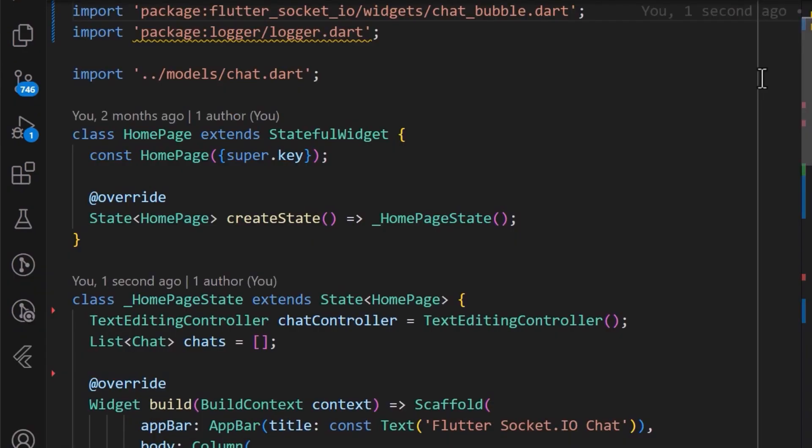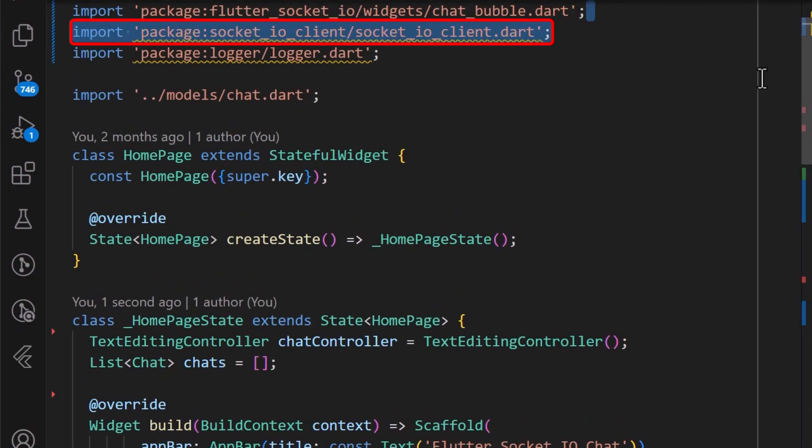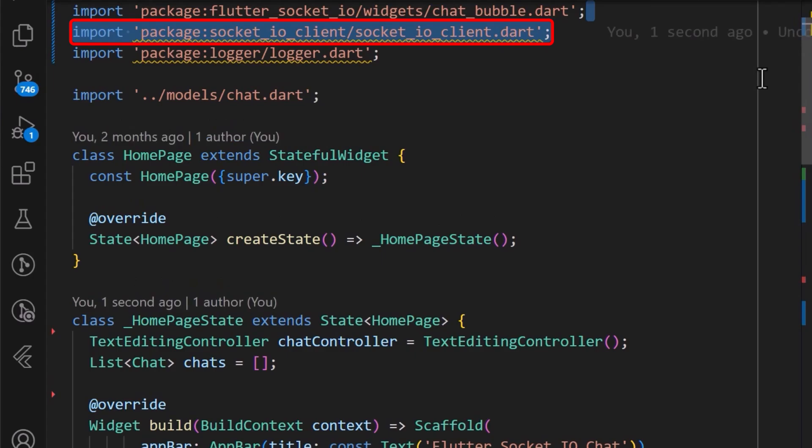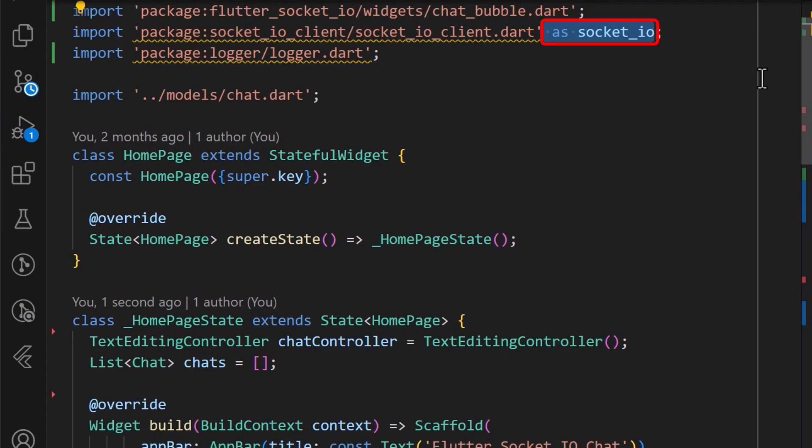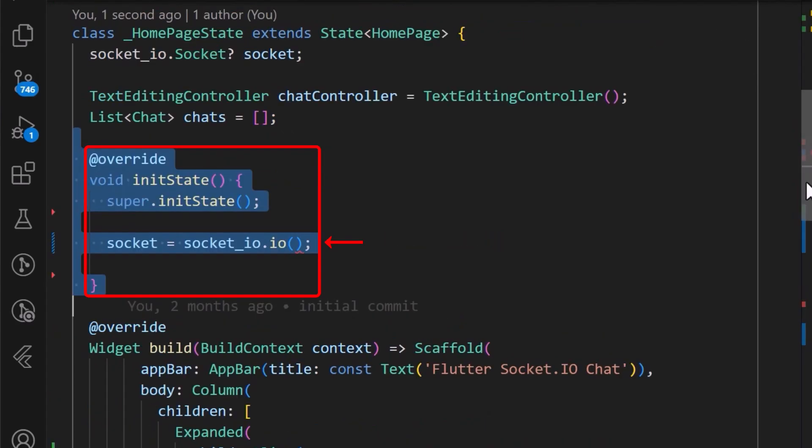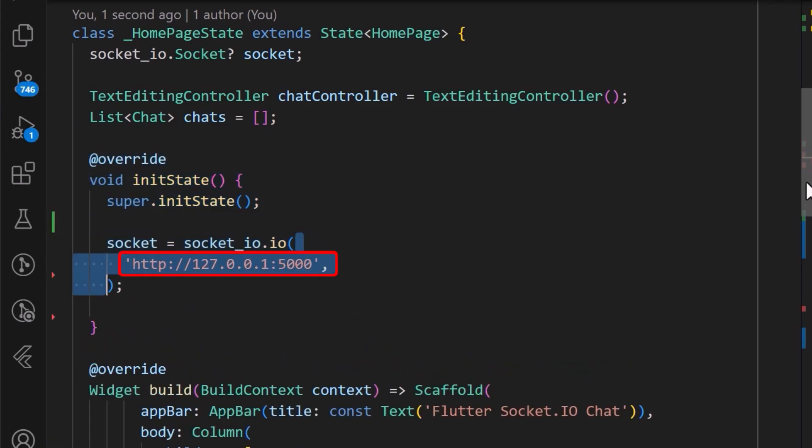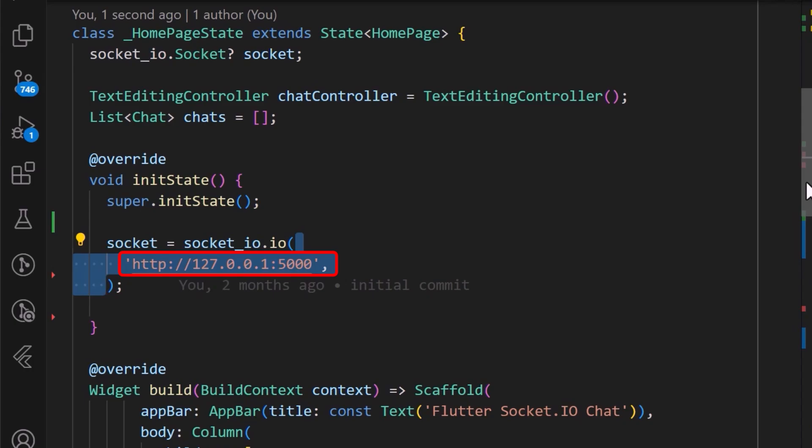Now, let's start by importing the package. We will also add a suffix for easy usage. Therefore, I have added the AS keyword and Socket.io. This Socket.io instance takes in the URL of the WebSocket server for which I am currently running a local server. Therefore, I am using the 127.0.0.1 on the port number 5000.